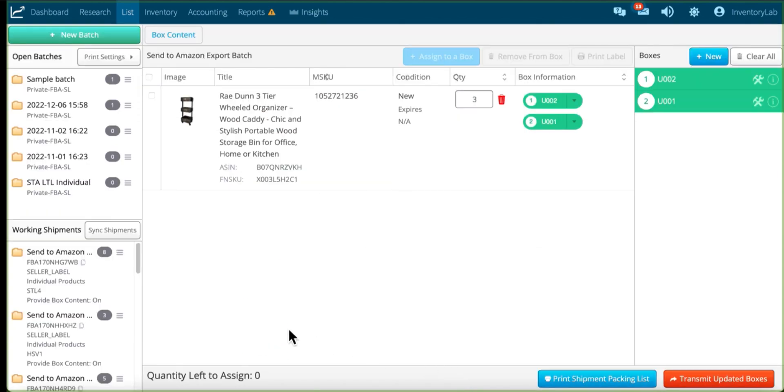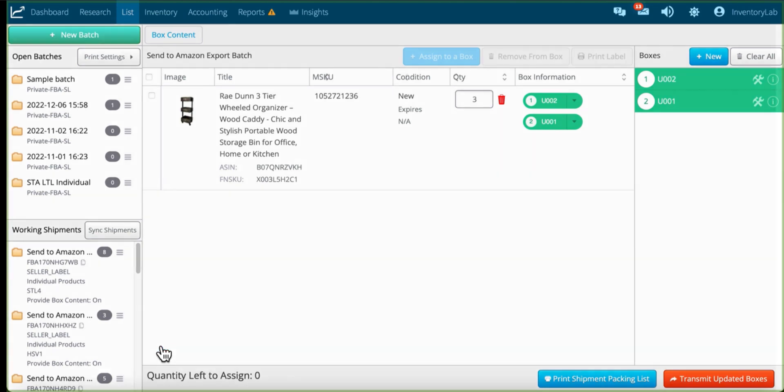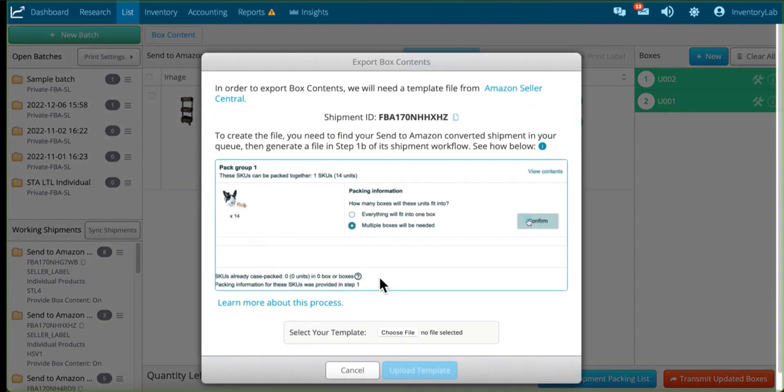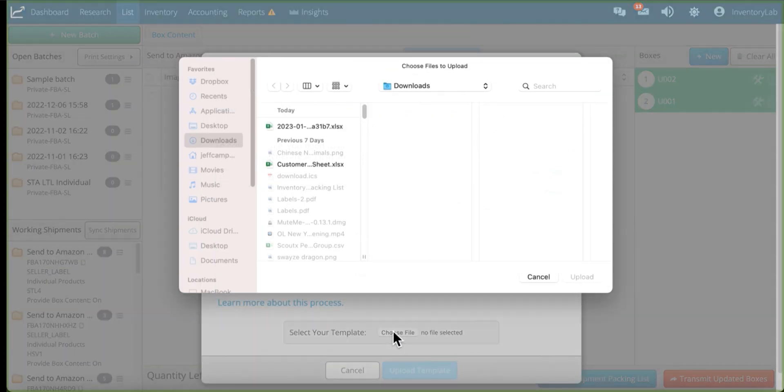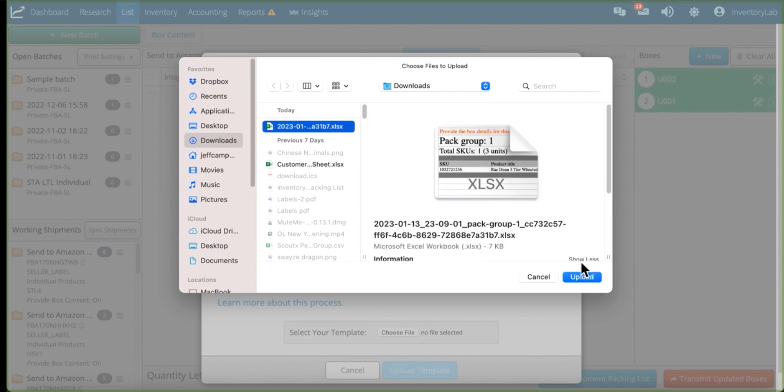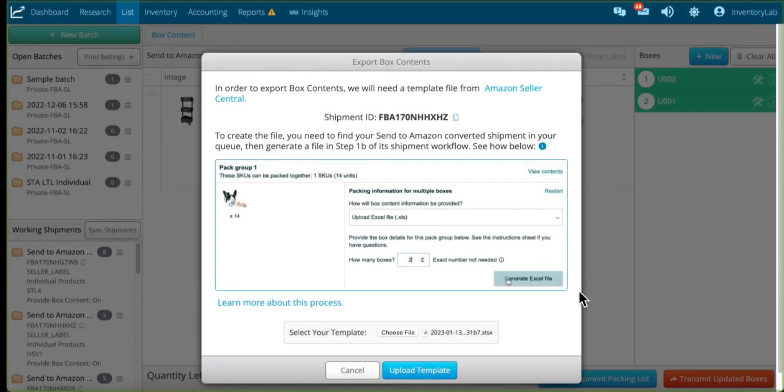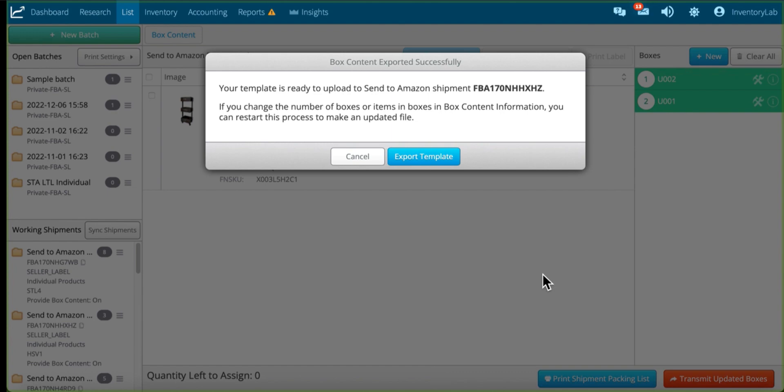Now that I've done that, I can go back, export box contents, choose that file, pick the same file, upload it, and now I can use that template because I've filled out the box weight and dimensions. It's a very easy fix.